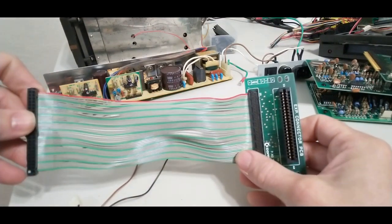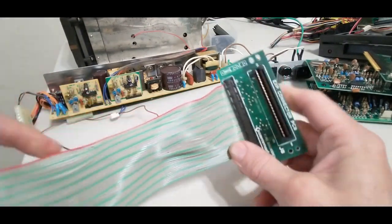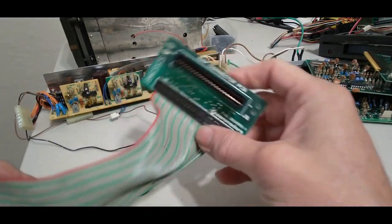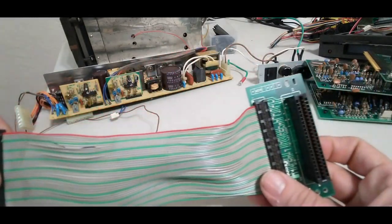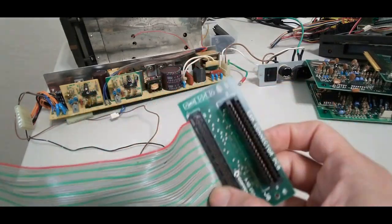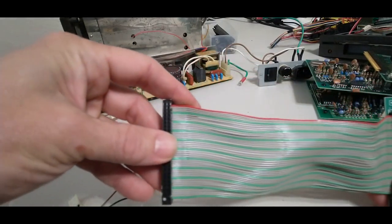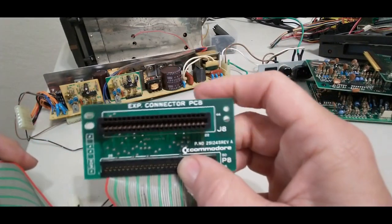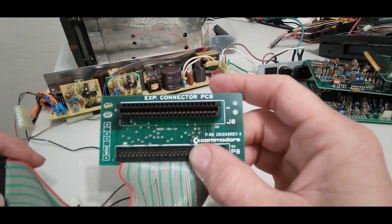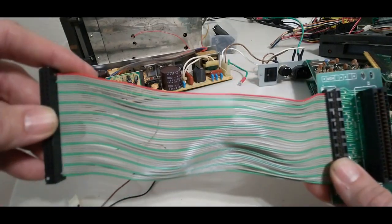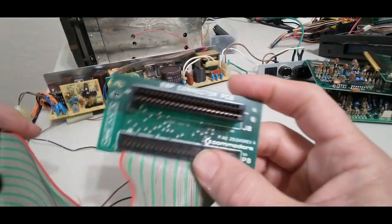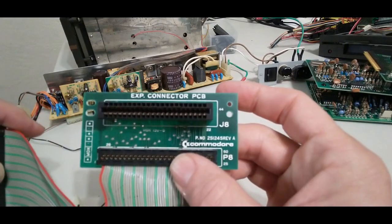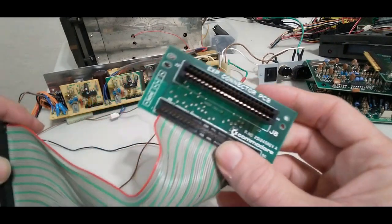Someone that's never taken an SX-64 apart might not know that there's actually an expansion port extension cable. And this is it. The length of this and the fact that it's not shielded can give problems if you're using something intensive like a SuperCPU. For cartridges, no problem. For simple expansions, no problem. But for more complex ones like the SuperCPU, it can cause problems.